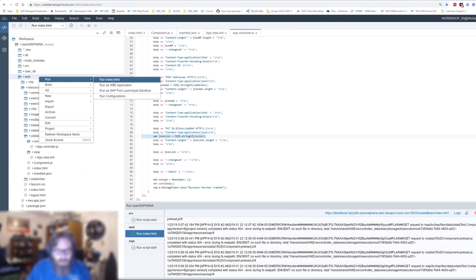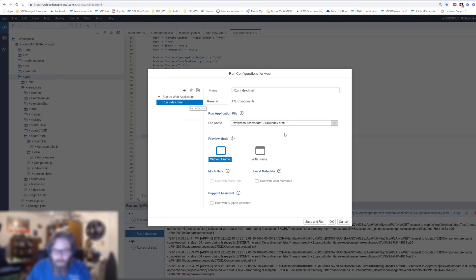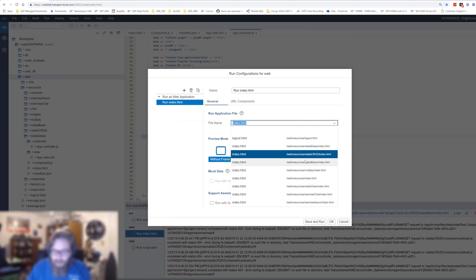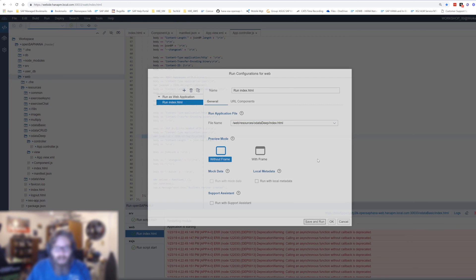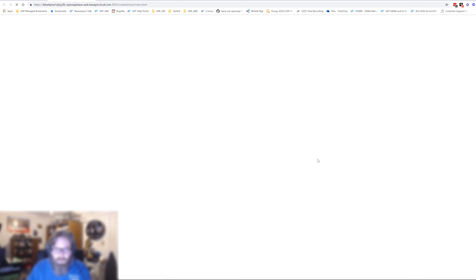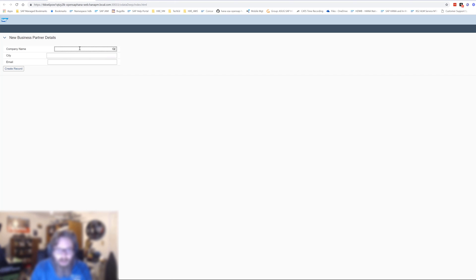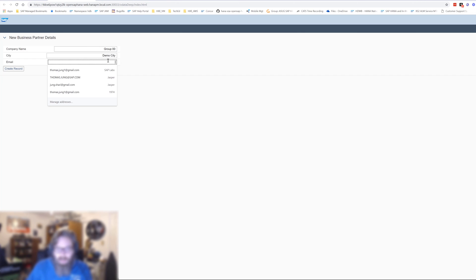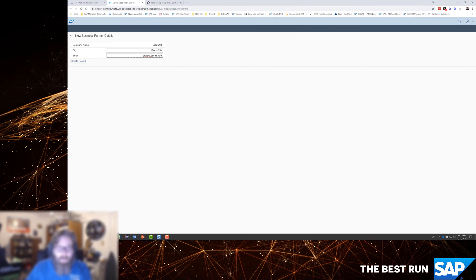Let's run the application. We update the run configuration to point to OData deep, save and run. We enter company name group zero zero, city demo city, email group-zero-zero-zero at sap.com, click create record, and the business partner is created successfully.